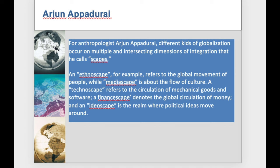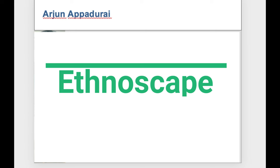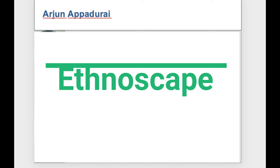In ethnoscape, according to Appadurai, tourists, immigrants, refugees, exiles, guest workers, and other moving groups and persons appear to affect the politics of and between nations to a hitherto unprecedented degree.